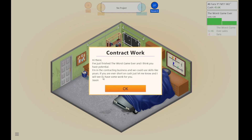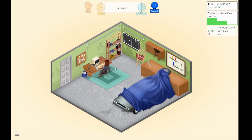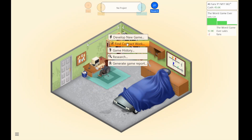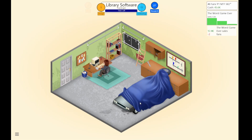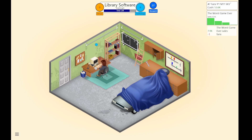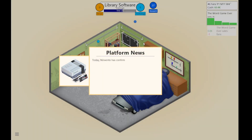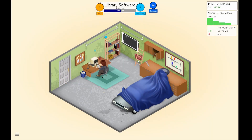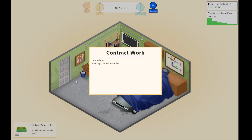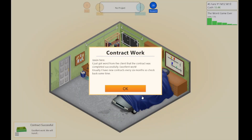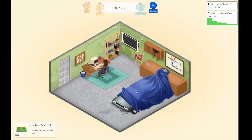I think you have potential. I'm in the contracting business and we could use skills like yours — get level short on cash, let me know. Fine contract work — let's earn some extra cash. They should take this one. Come on, finish it. An investor has confirmed recent moves around a TES — NES, whatever. Contract successful. Excellent work — you should have contracts every six months.